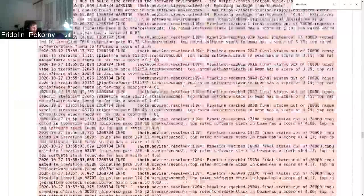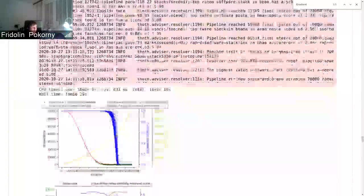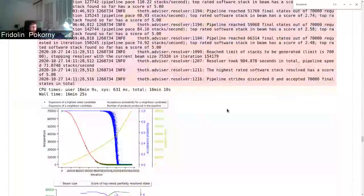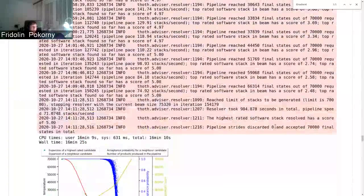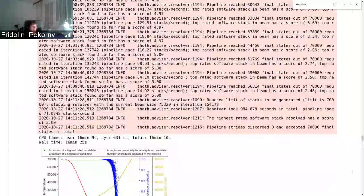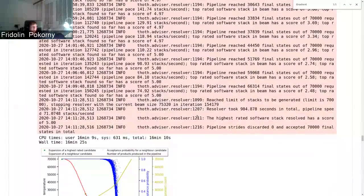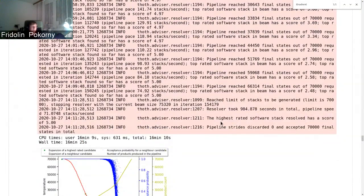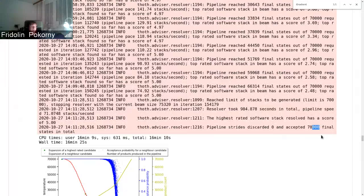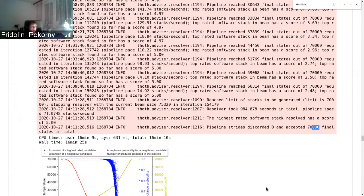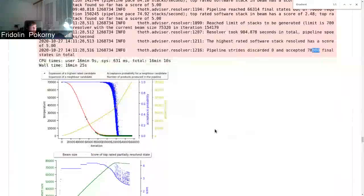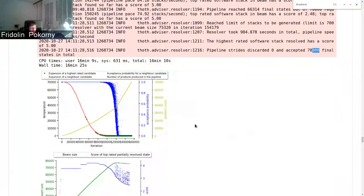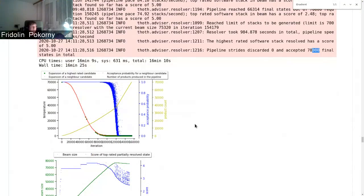So we were not resolving all these 7 million software stacks, but rather we were resolving just 70,000 software stacks. And that's the proposed approach - we don't want to resolve all the software stacks.